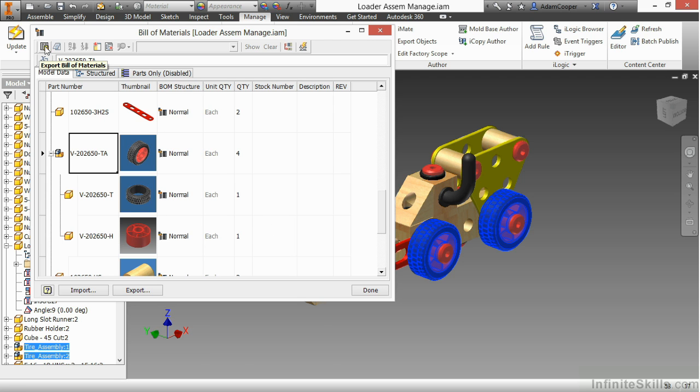So I can basically make a nice export here with this export bill materials command, which is the very first tool on this title bar of my bill material window. It gives me that ability to extract all that data about this file that I want.